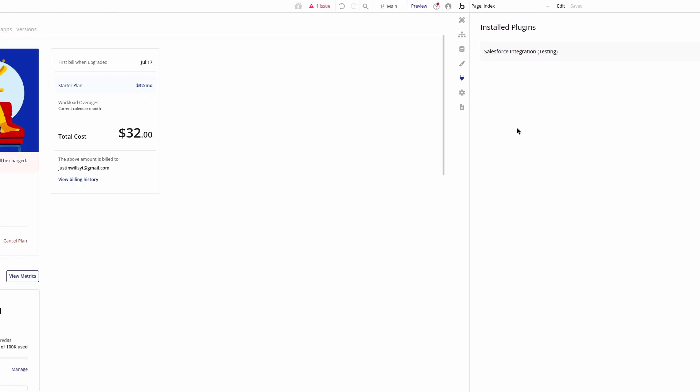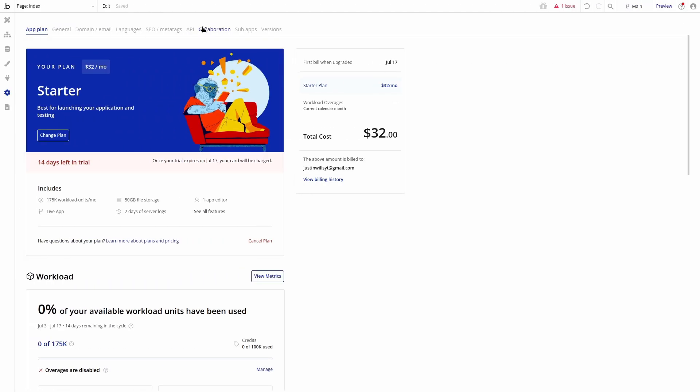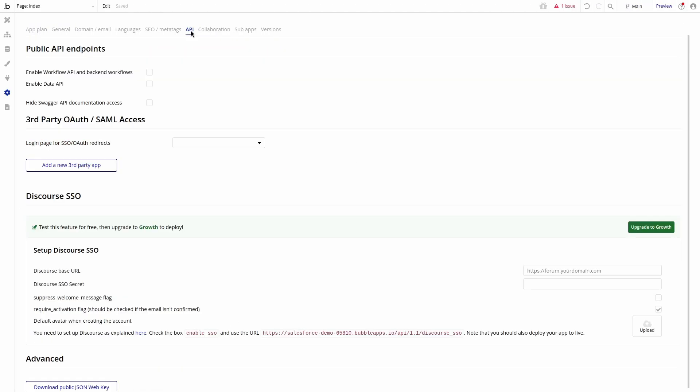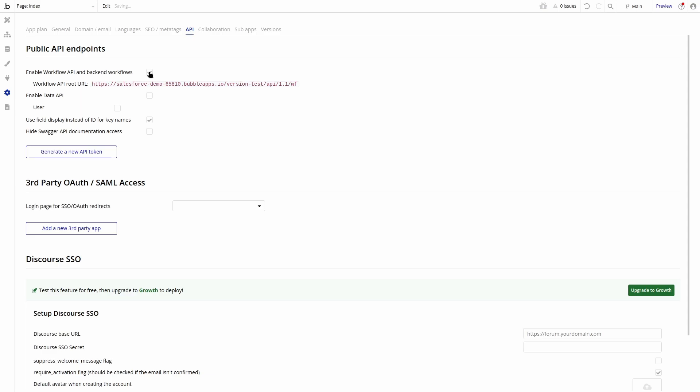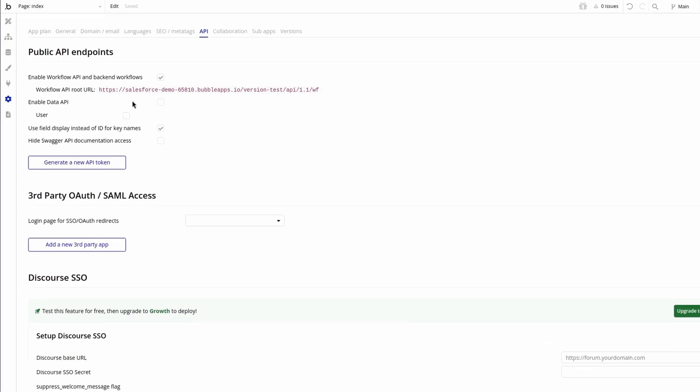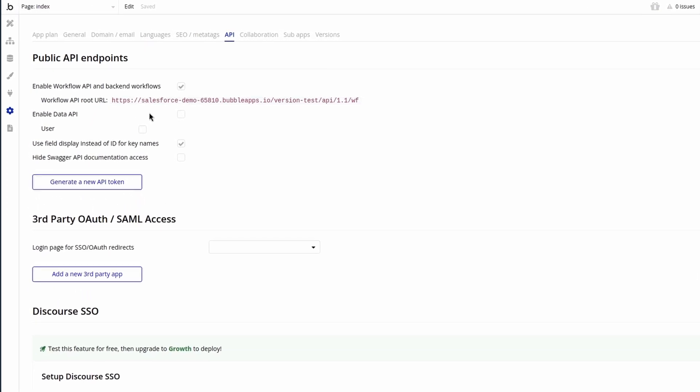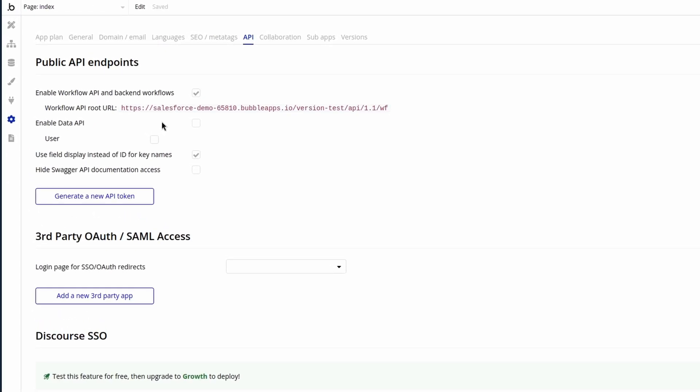We use database triggers to run when a record in bubble is updated. First, let's enable backend workflows. Then we can use a database trigger to perform an action when a record in bubble is created or updated.